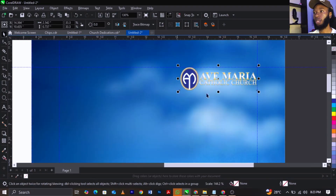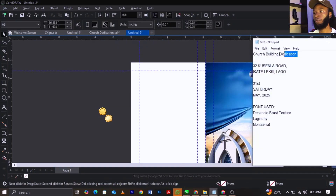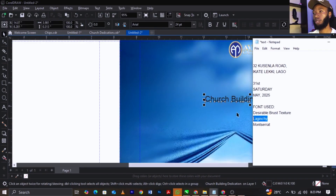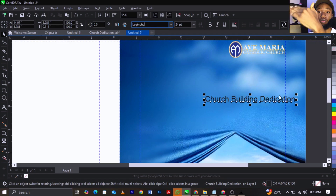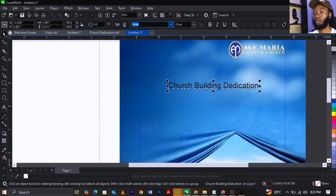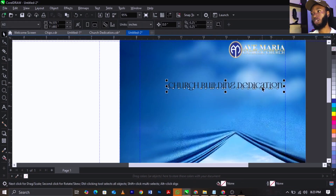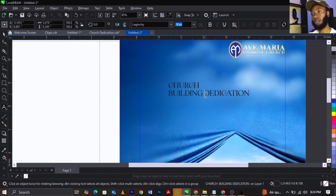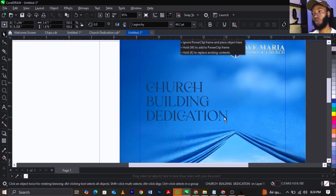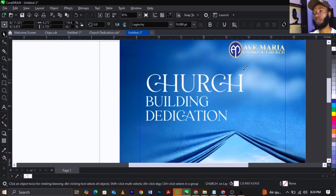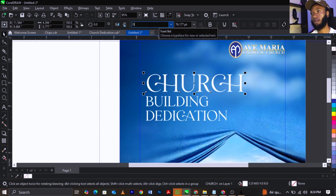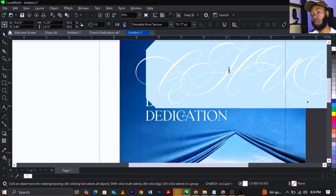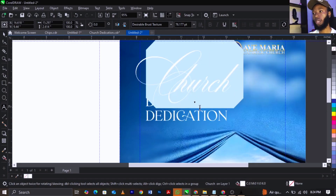Place the church logo here and make it a bit bigger. Come back to the text, copy 'Church Dedication' and paste it here. Then change the font — I'll put the font name in the description below. Press Shift+F3 on your keyboard, click on Uppercase, then click OK. Break this apart, scale it up, give it white color. Change the font of 'Church' to Desirable Frosts. If you're seeing issues after downloading the font, change it to small letters using Shift+F3, then use Title Case and click OK.